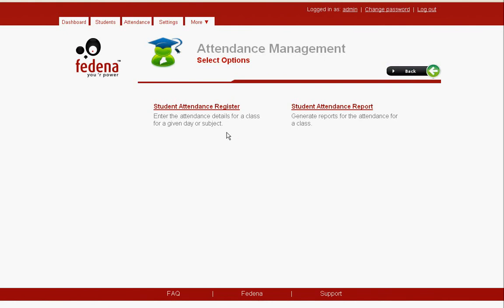That's all about the student attendance module, where you can mark student attendance on a daily basis by selecting the date, and you can also look at the student attendance report. It's a very simple procedure for marking the attendance of a student.